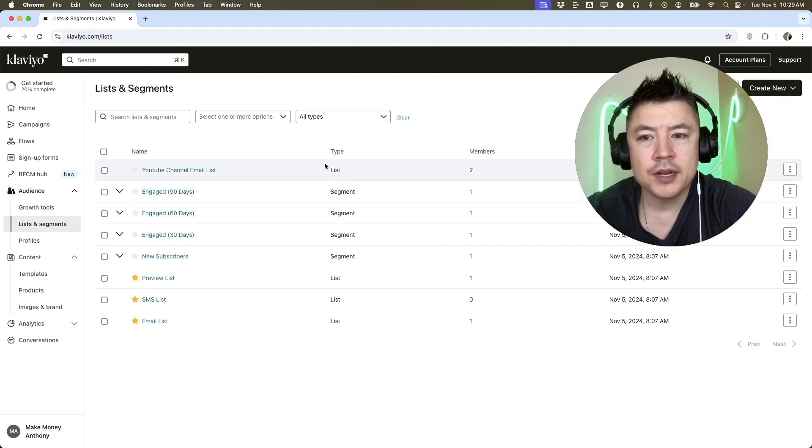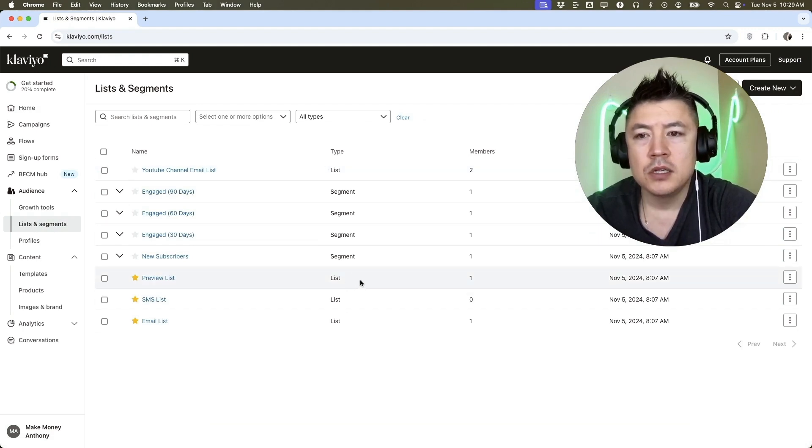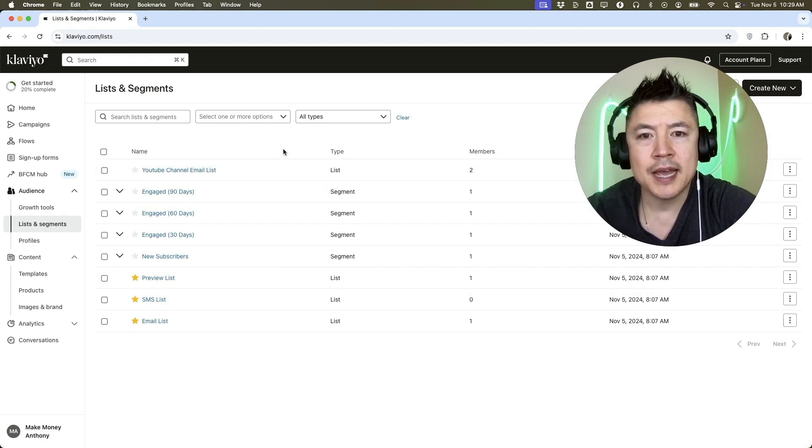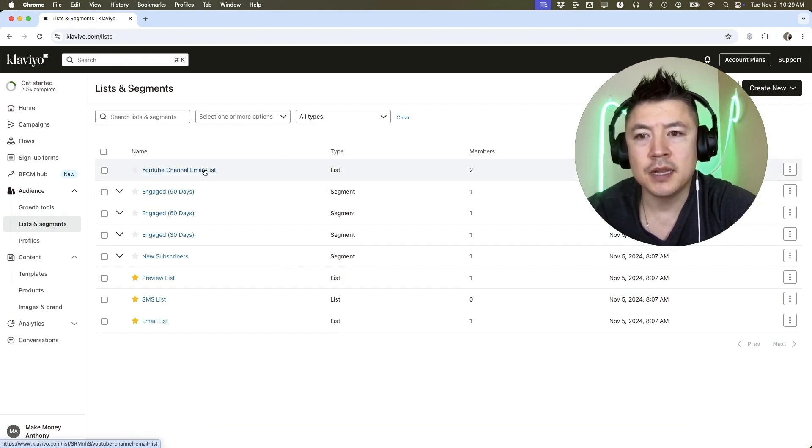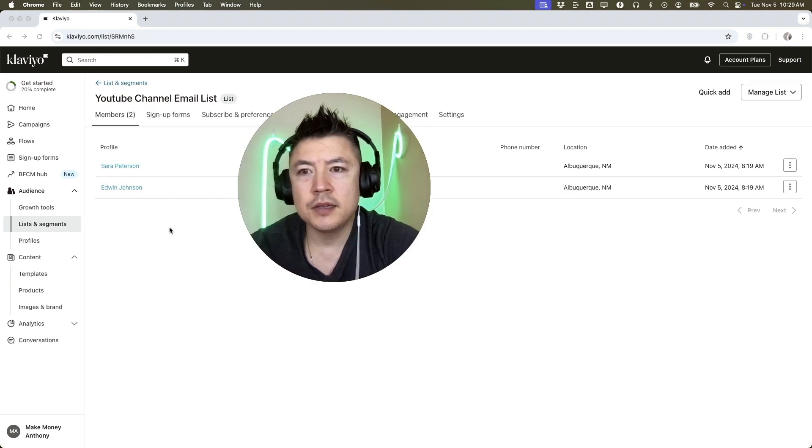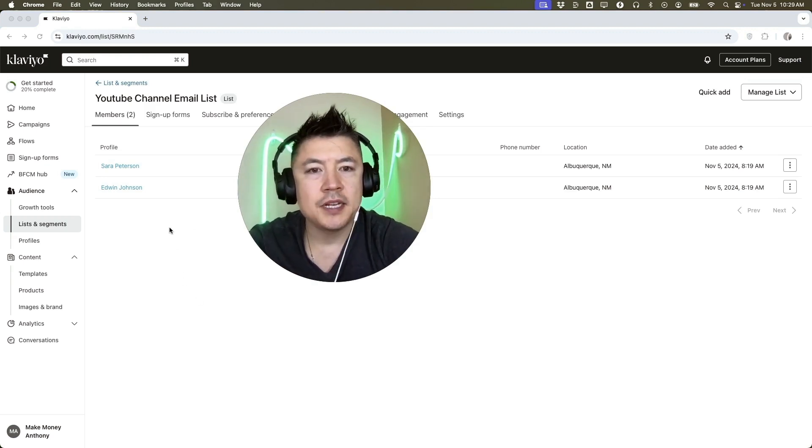Once you do that, you're going to see all the different lists and segments that you have in Klaviyo. So you need to choose which one you want to add that person into. So for example, I'll add someone into my YouTube channel email list. Once you do that, you're going to see all the members in this email list.